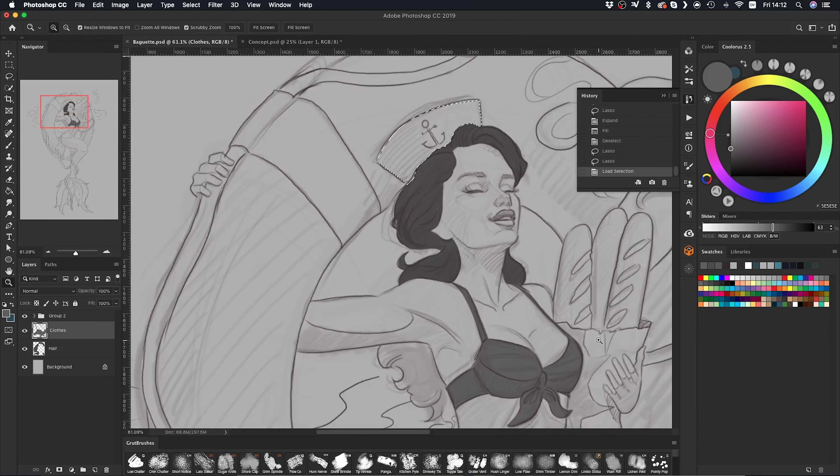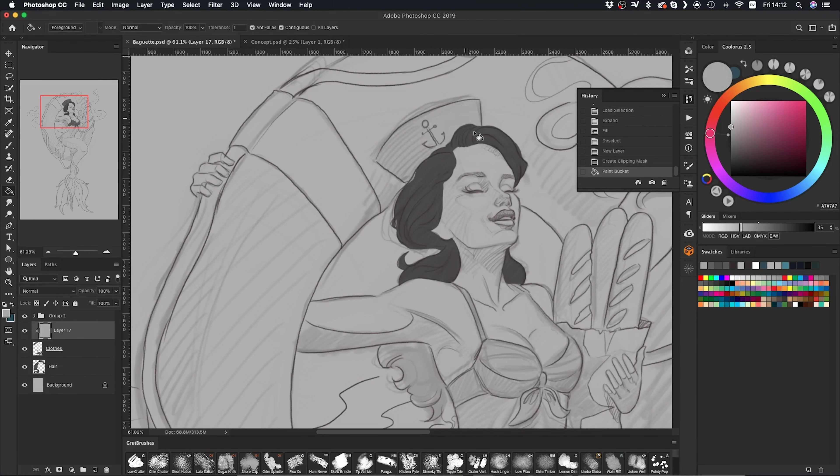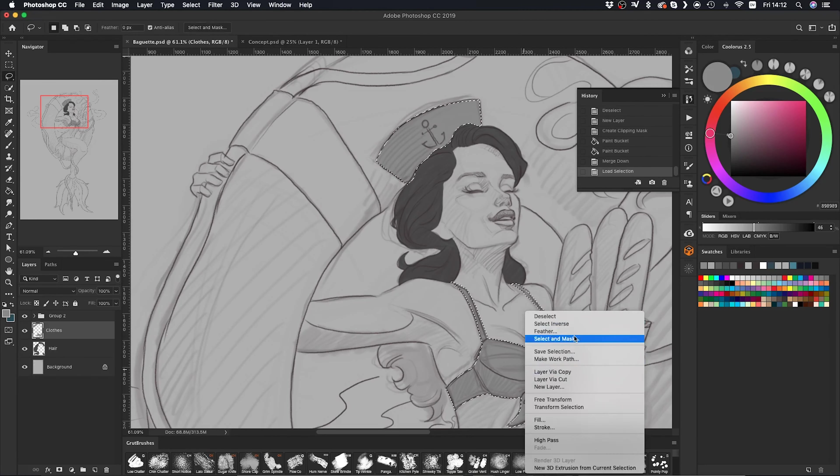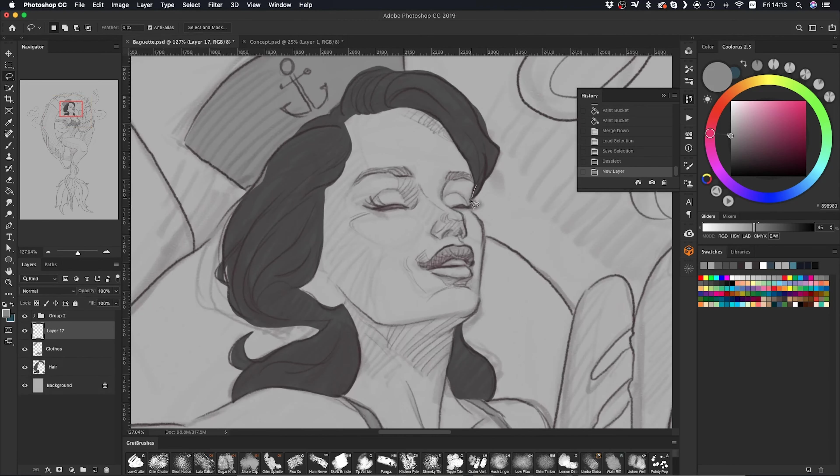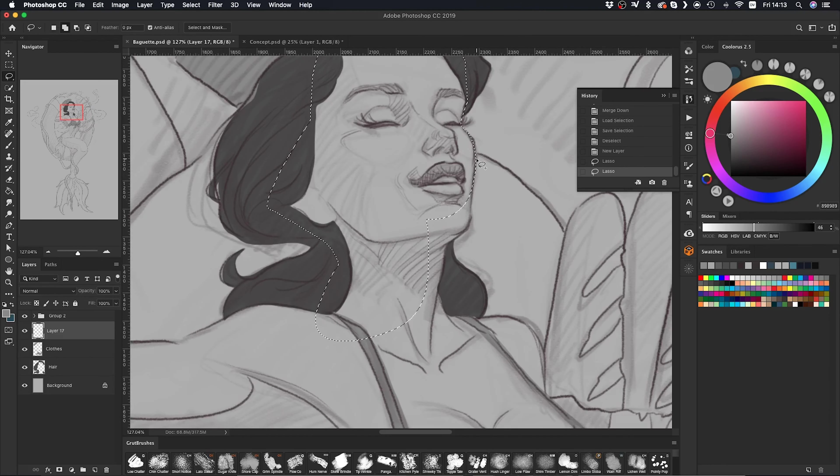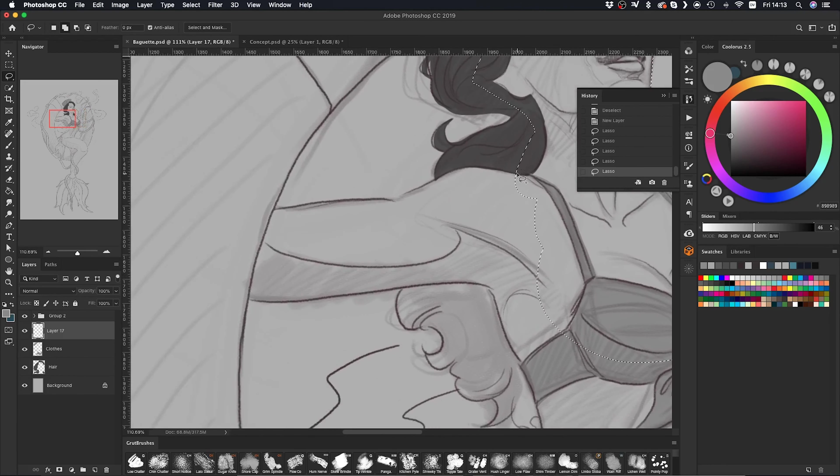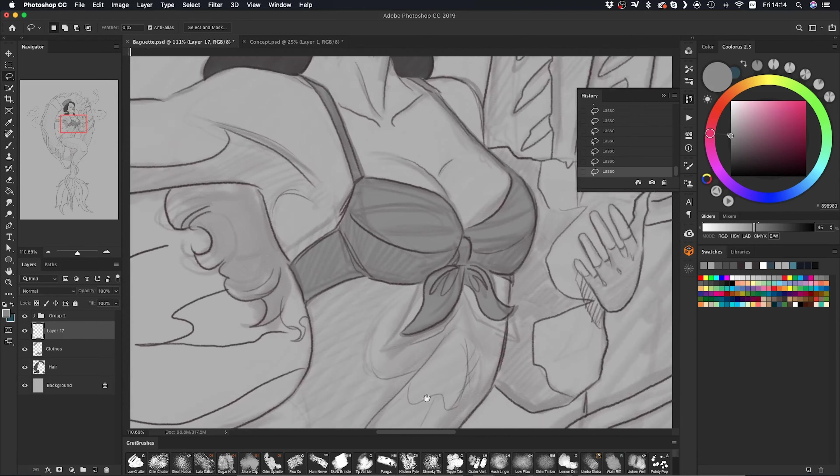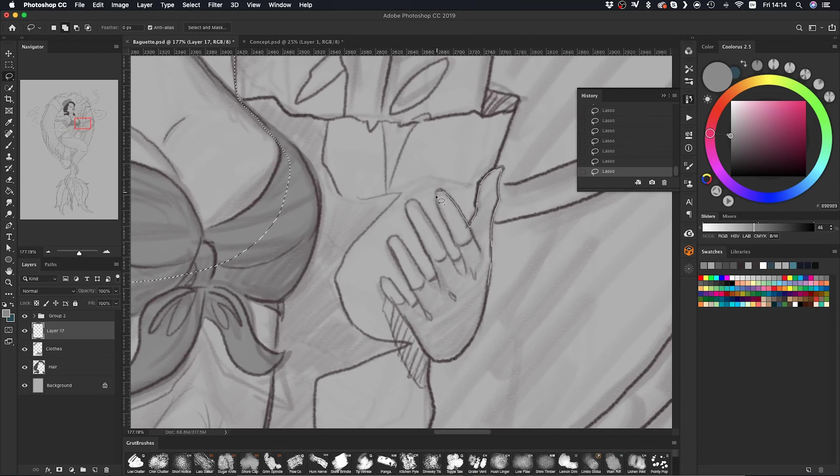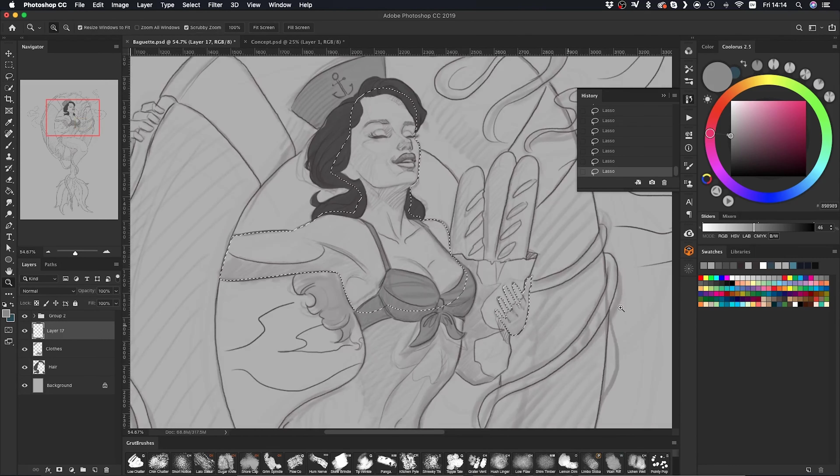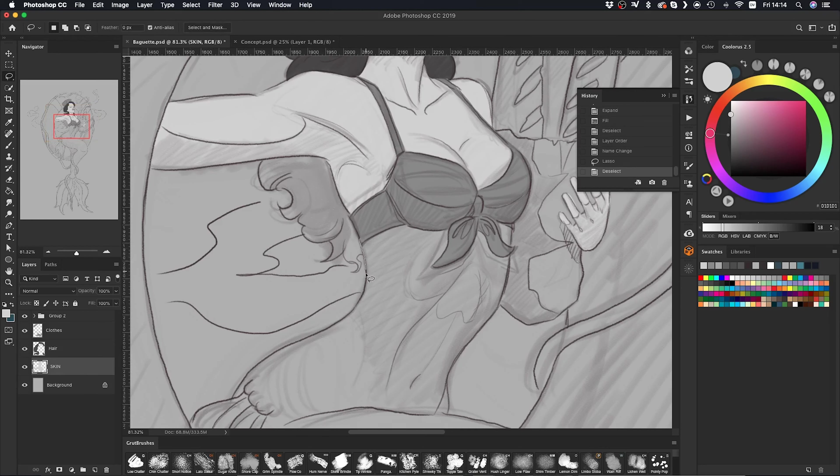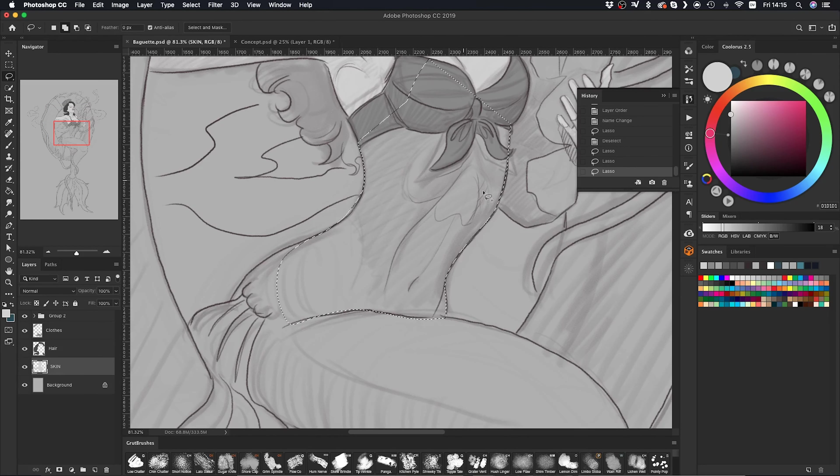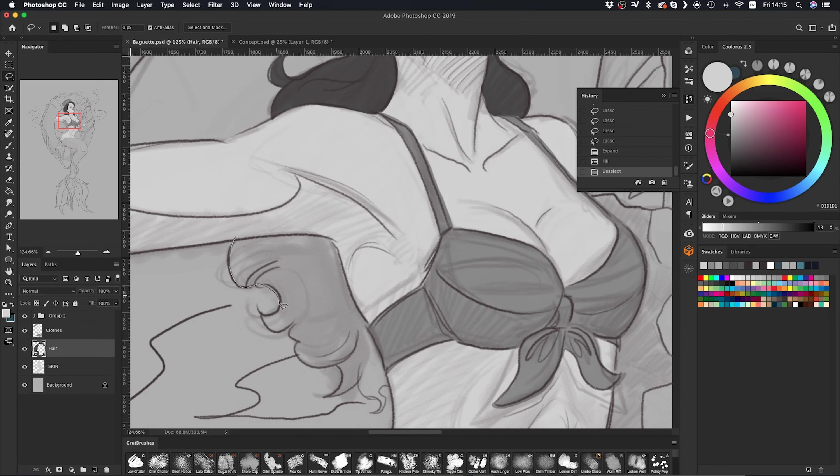One thing I'm thinking about when I'm blocking in these values is readability. For example, the hat is lighter than the hair and that makes it stand out. Now if the hat was the same color as the hair, it just wouldn't have as much impact. So keeping that in mind as I block in everything.